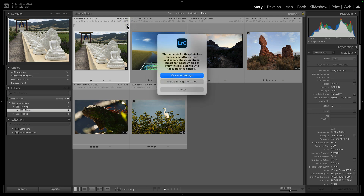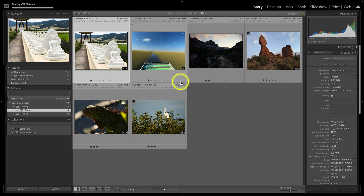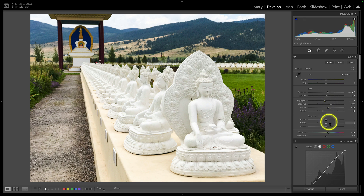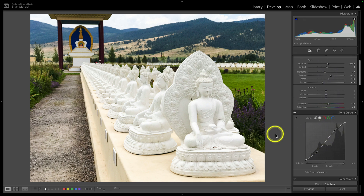If you click on this icon, you have two options. You can either take the information Lightroom Classic has in its catalog and overwrite the file — that is not the option you want. You want the second option, which says 'Import settings from disk.' That tells Lightroom Classic to take the information in the JPEG metadata and overwrite its own records. When you click on this, boom — there are the edits. In the develop module, you'll see all the edits made, including the S-curve I applied in the tone curve.